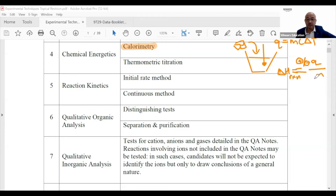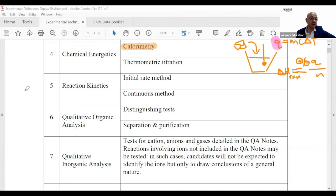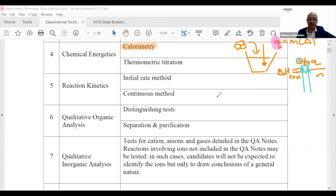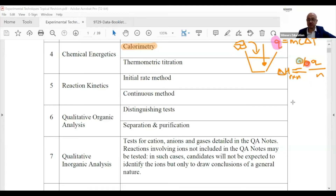Some students apply a negative sign to mcΔT — don't. q is always a positive value. Delta H equals q over n: whether it's positive or negative depends on whether the reaction is endothermic or exothermic. If delta H is positive, the reaction is endothermic.